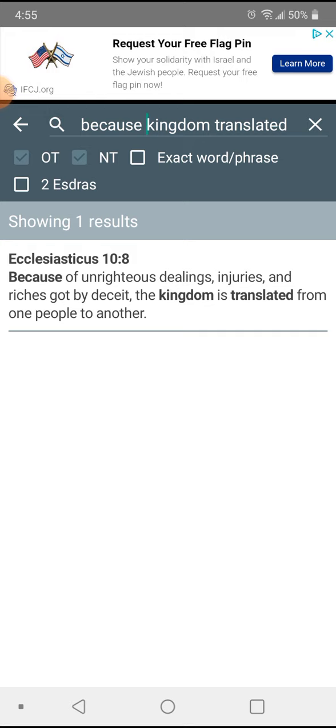2nd Exodus chapter 6 verse 9: Esau is the end of the world, Jacob is the beginning of it that followeth. So that's a translation right there. The kingdom is being translated from Esau to Jacob.